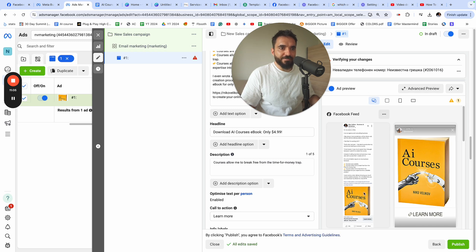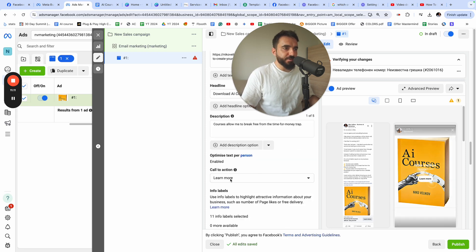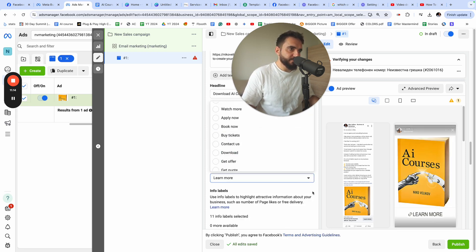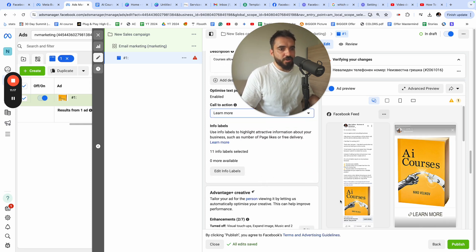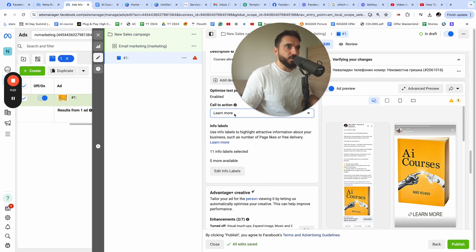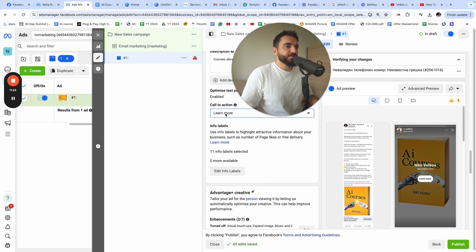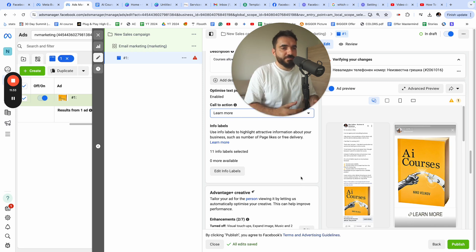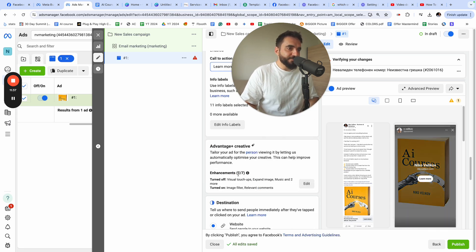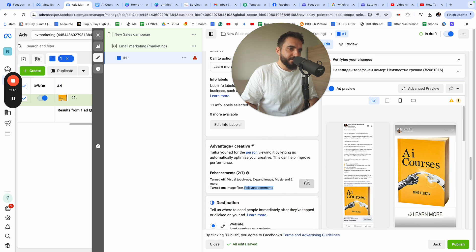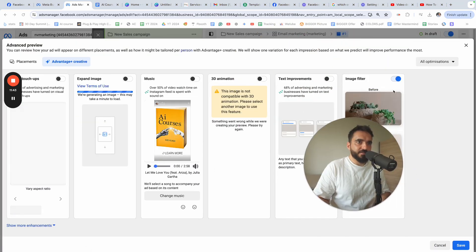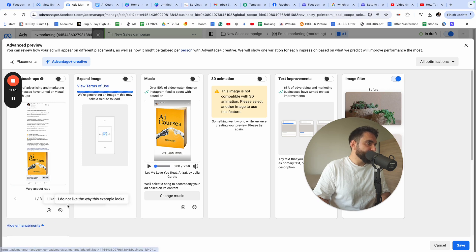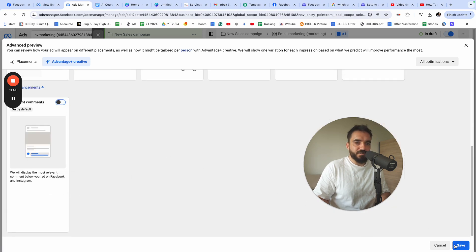From the ad preview I can see how the ad looks. For the call to action, I use 'Learn More' rather than 'Download' because in my experience it's a softer call to action and performs better — people who like the offer will click it regardless. Under Enhancements, I turn off 'Relevant Comments' and click Save.